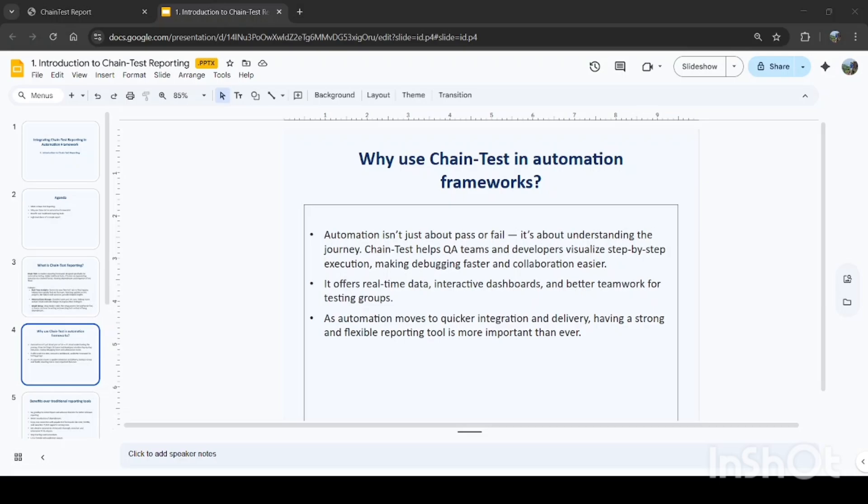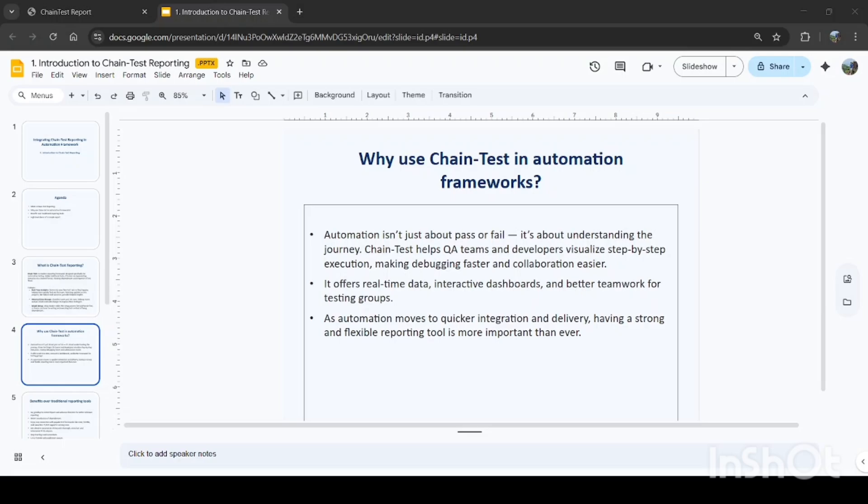So the question is, why do we need chain test report in automation framework? Already we have Extent Report, we can use that. Earlier report is also there. But why replace that with chain test reporting? Automation is not only about pass or fail. We need to understand the journey. It will help the QA teams and developers to visualize step-by-step execution, so debugging will be faster and collaboration will be easier. We can easily find the old test runs and compare with the new test runs as well.